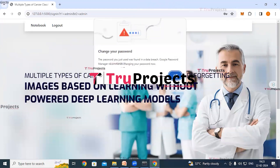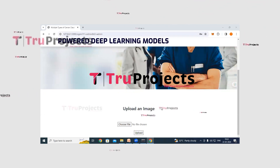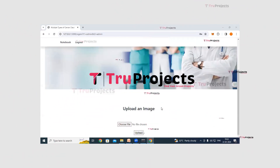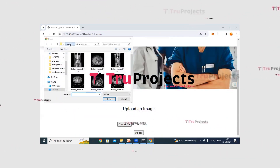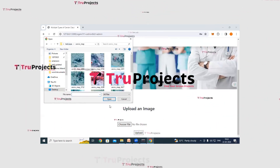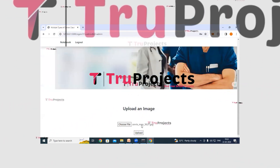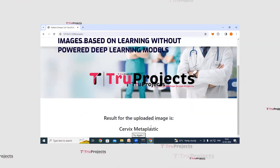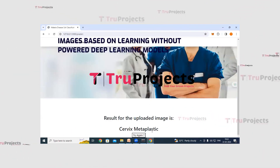After logging in, it redirects to the classification page. Upload any CT, MRI or microscopy image and the application will classify the cancer type. Click on choose file, select an image — for example, a Cervix metaplastic microscopy image — and click open. After clicking the upload button, the classification result is displayed. The application has correctly classified it as Cervix metaplastic.